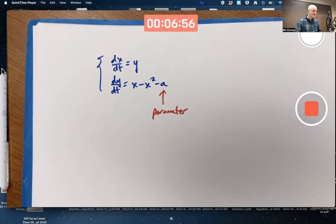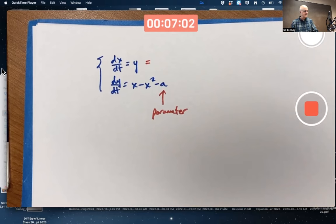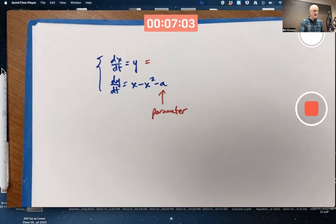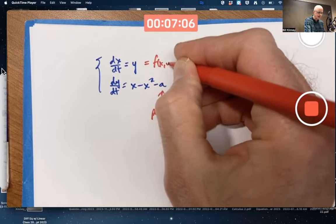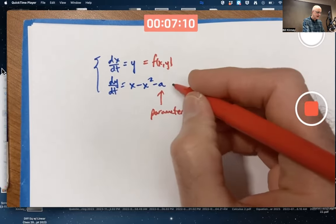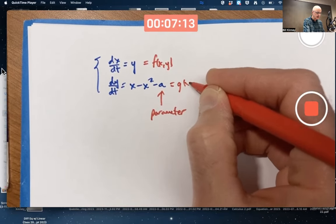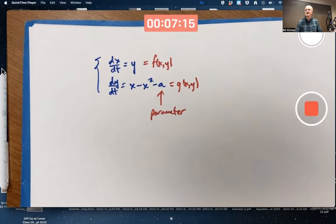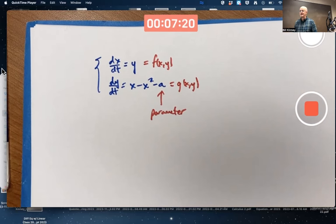Fortunately, there is. The right-hand side of the dx/dt equation could be called f of x, y, although it doesn't depend on x. And the right-hand side of the dy/dt equation can be called g of x, y, even though it doesn't depend on y. But in general, it could, even for Hamiltonian systems.